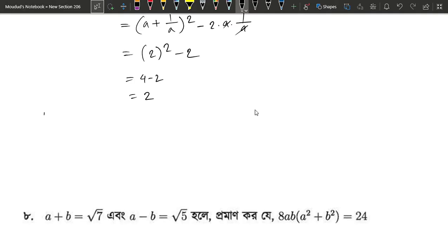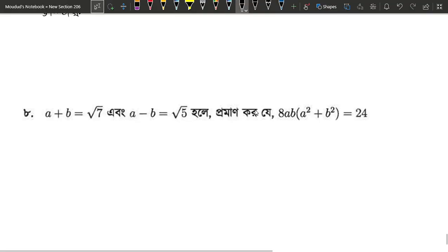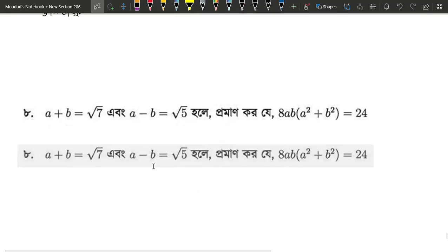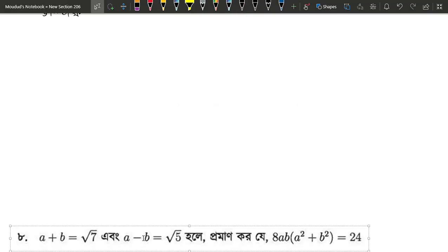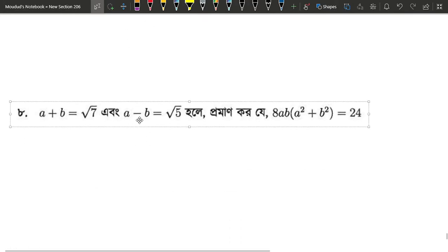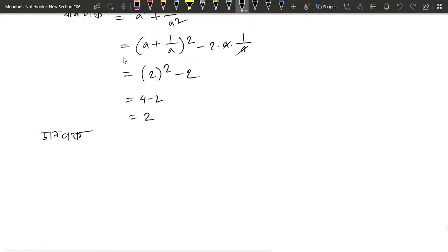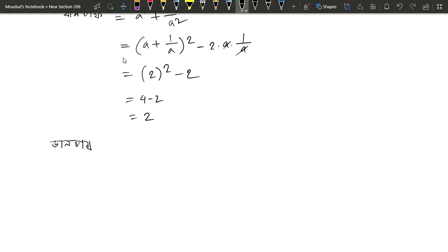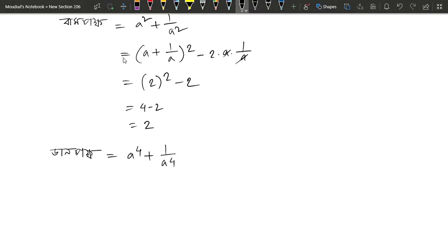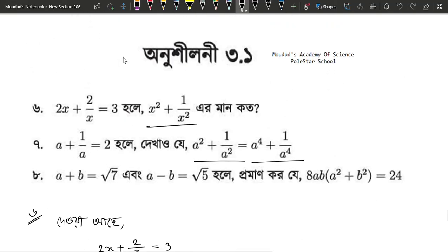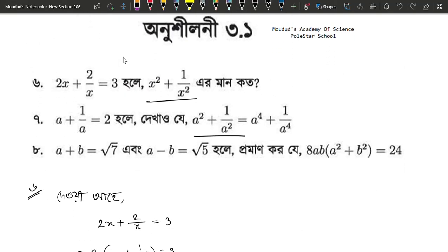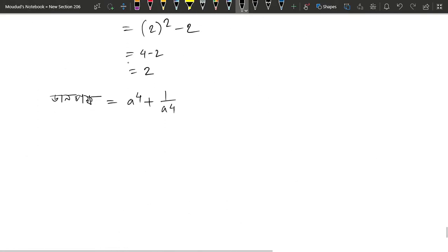Let's see what we have done with 2. We have done with 2. What did we have done with 2? a to the power 4 plus 1 by a to the power 4. That's it. We have done with 2.